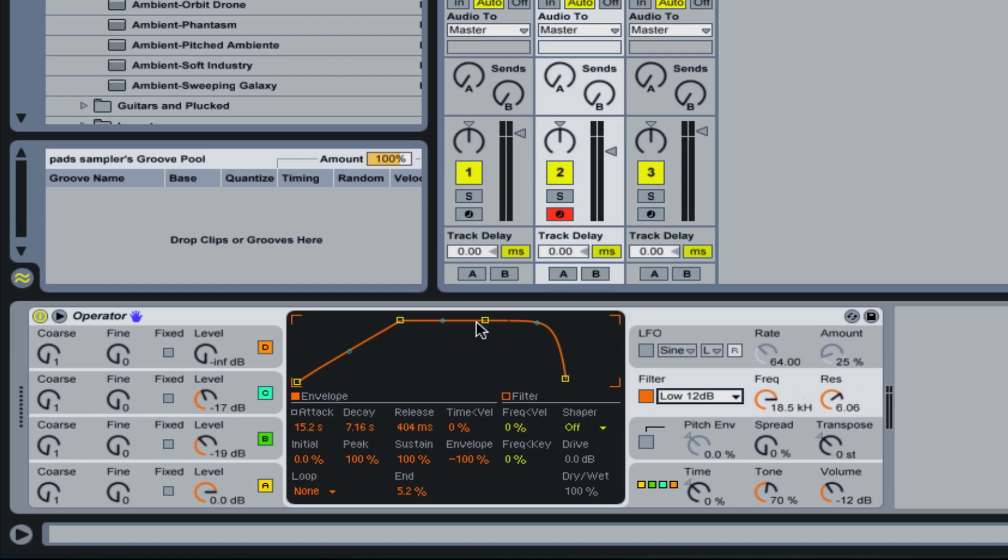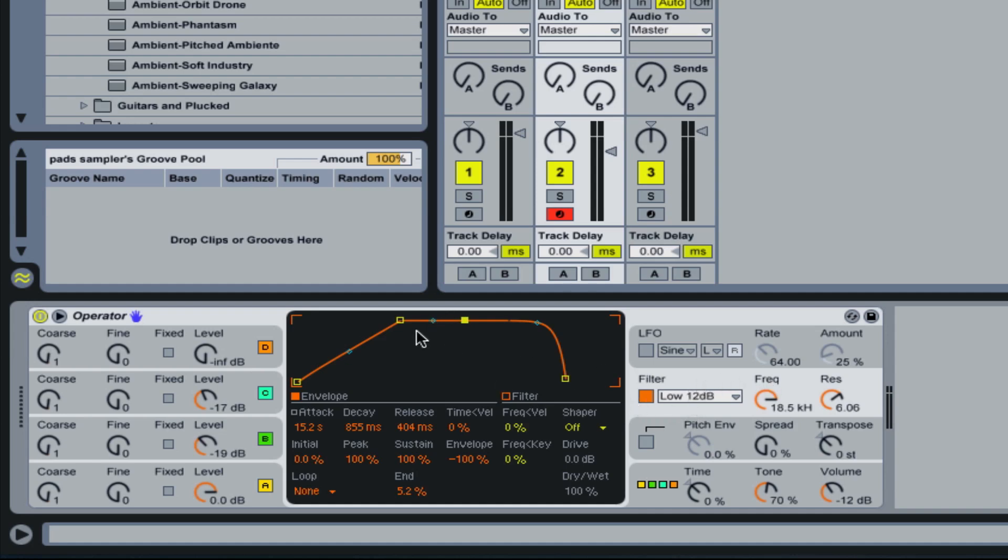Also, when using the sustain, you can actually have the filter rise and then lower again. Or in this case, lower and then raise again. In other words, it will take, in this case, it'll take two seconds to reach its peak.